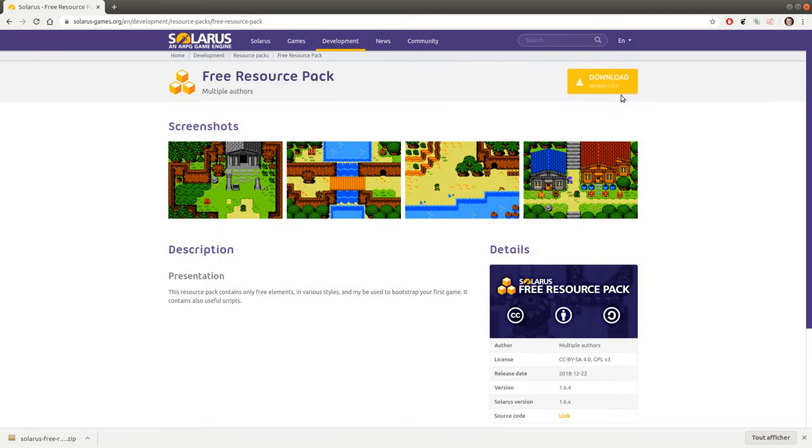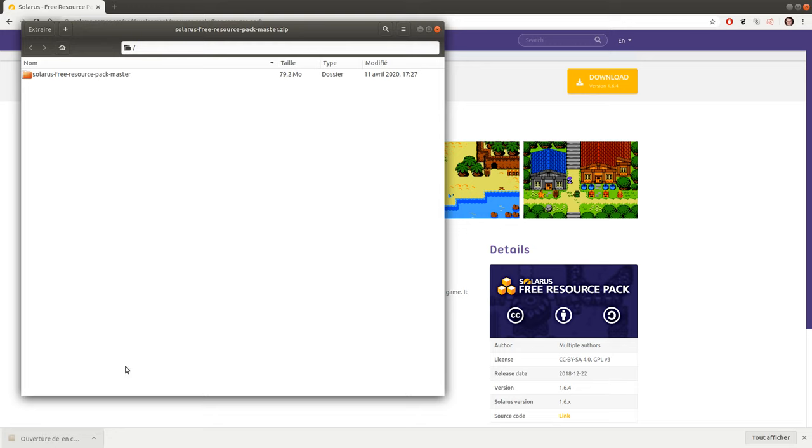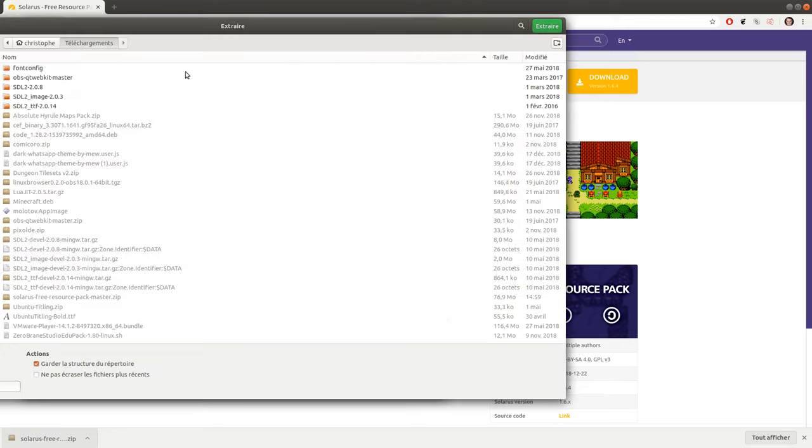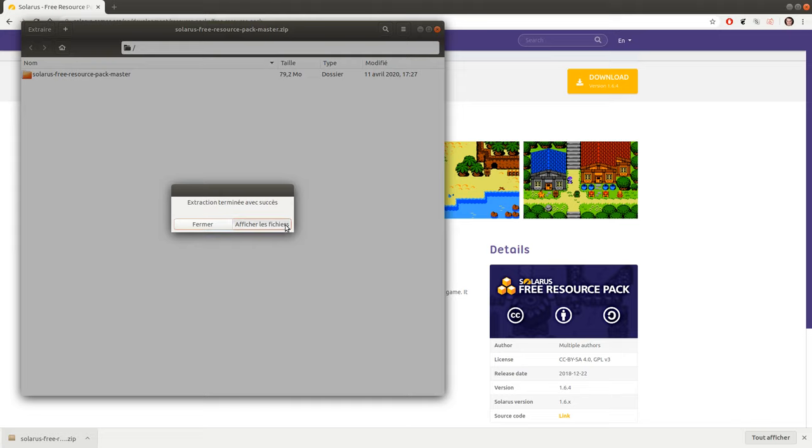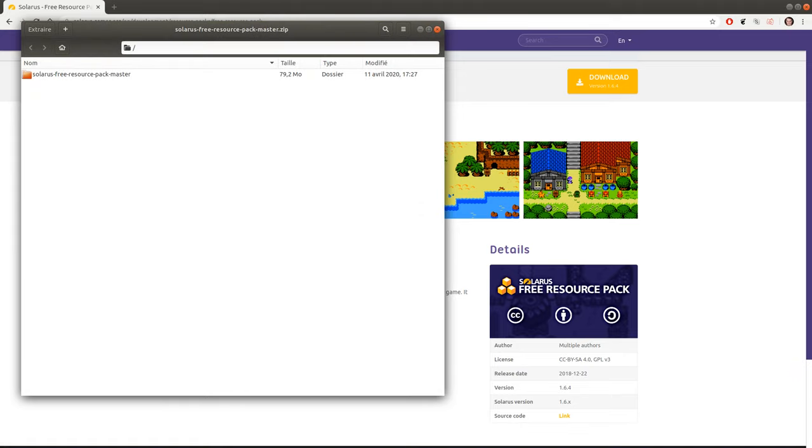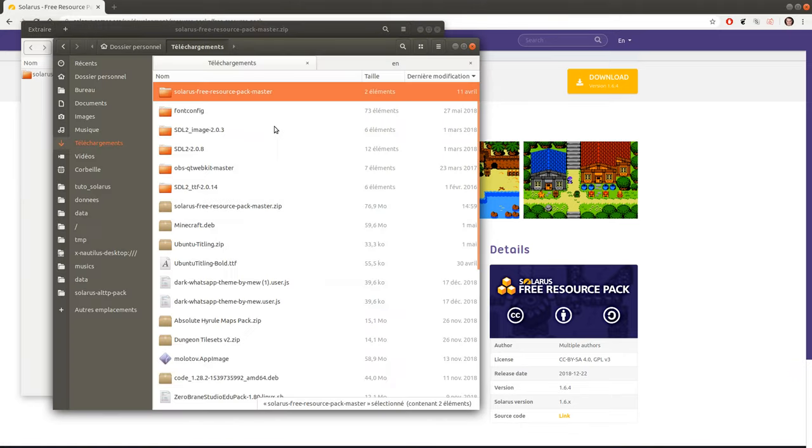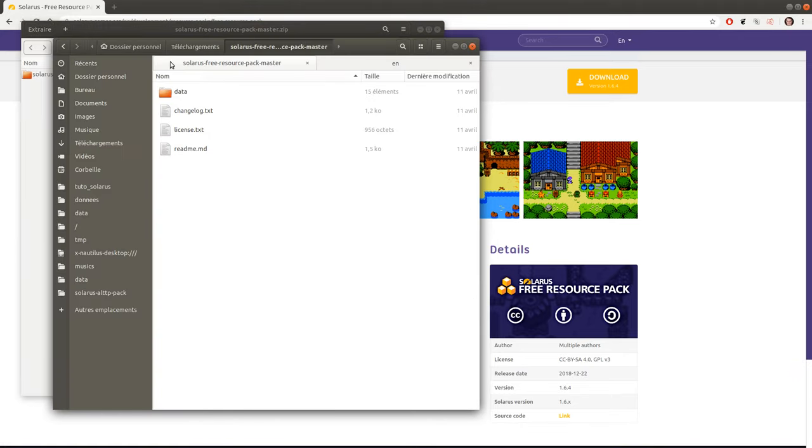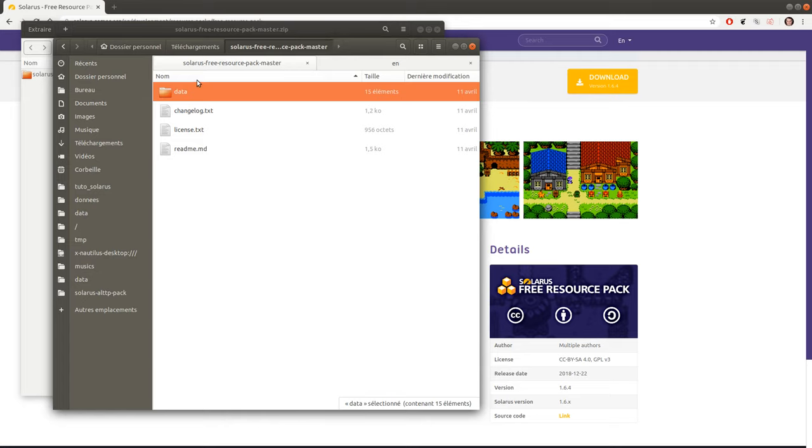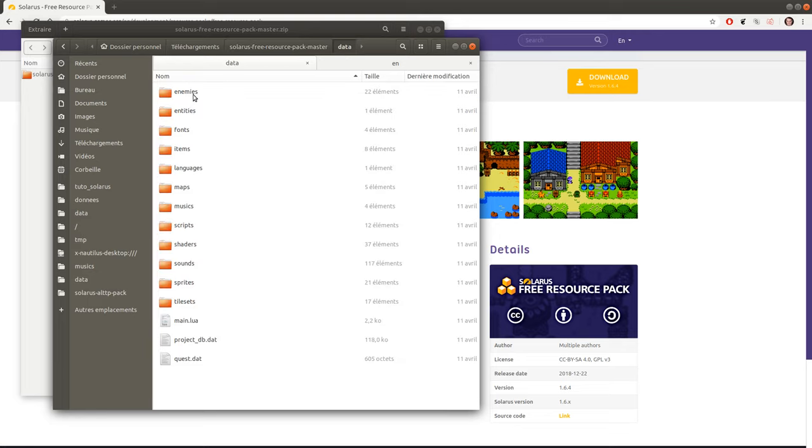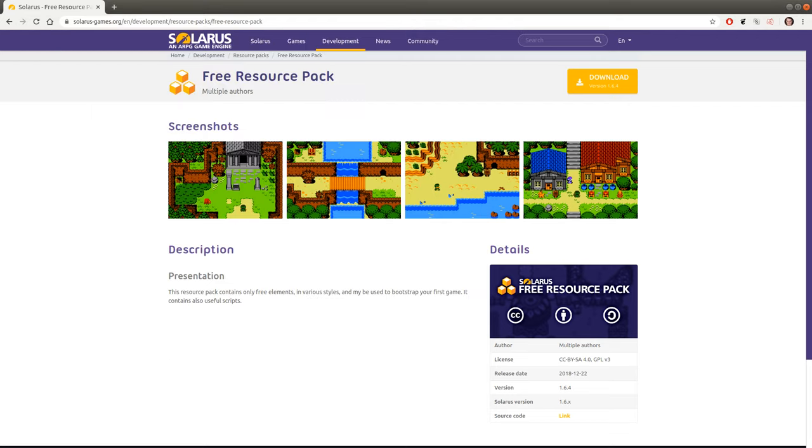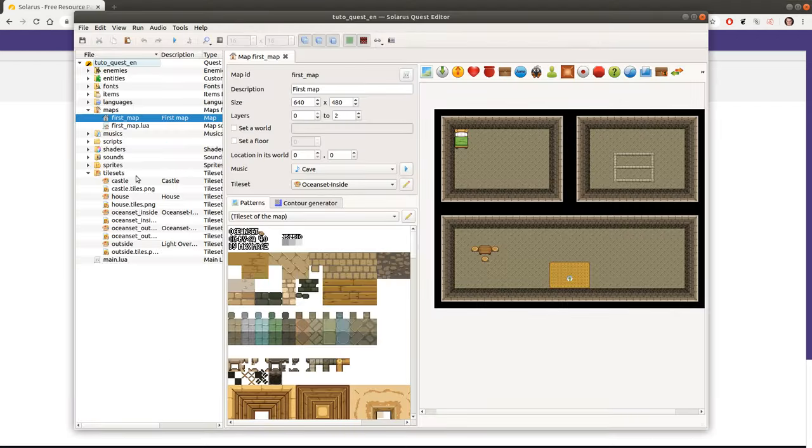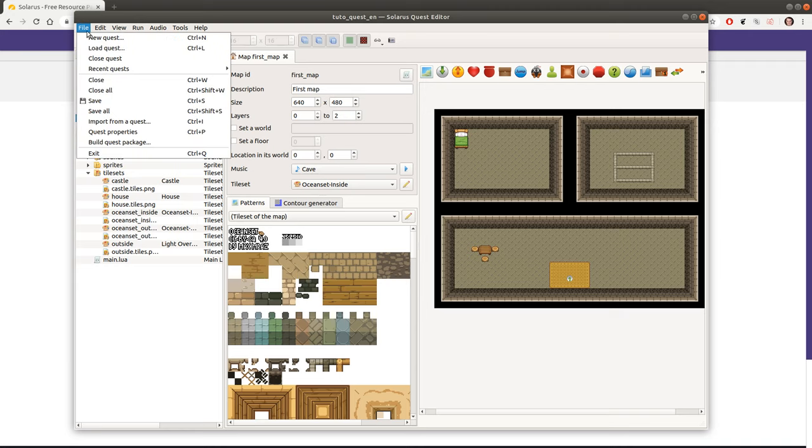Okay, so I just downloaded this zip file. Extract. Okay good. So I have it here. It's a data folder and some information about the pack. And the data folder again is exactly the same thing as a normal quest. Except that if you try to play it, it will not work. But you can open it in the quest editor.